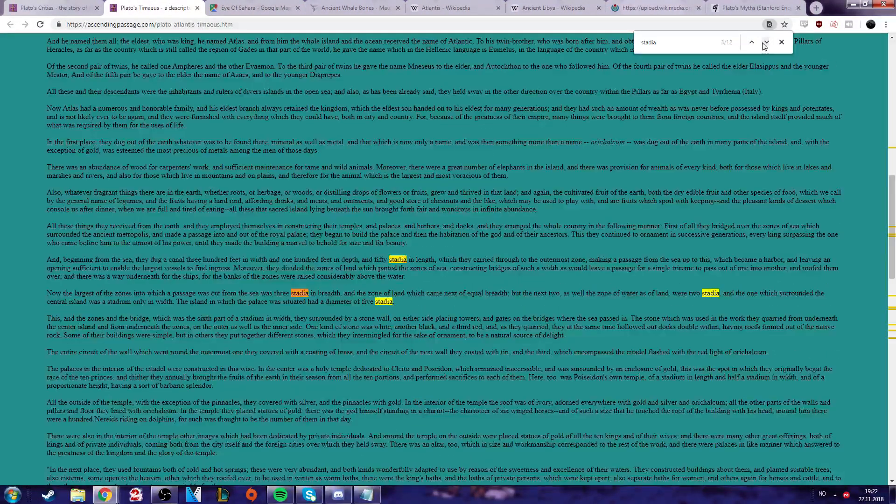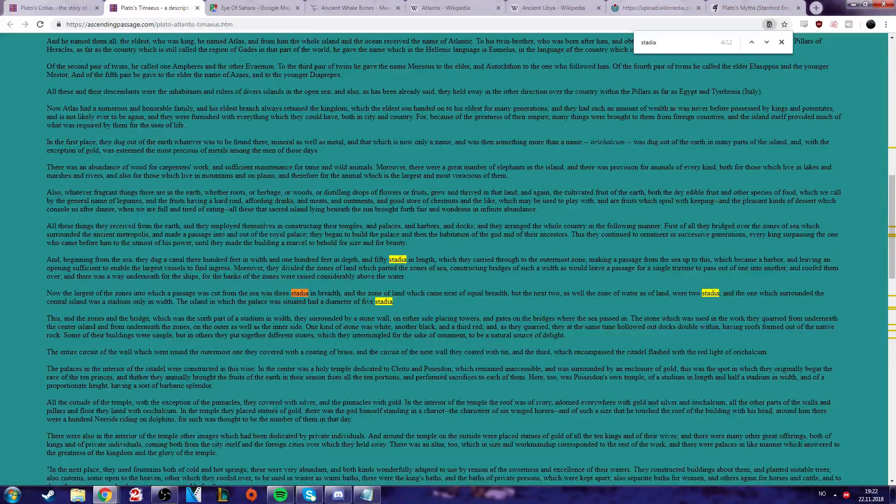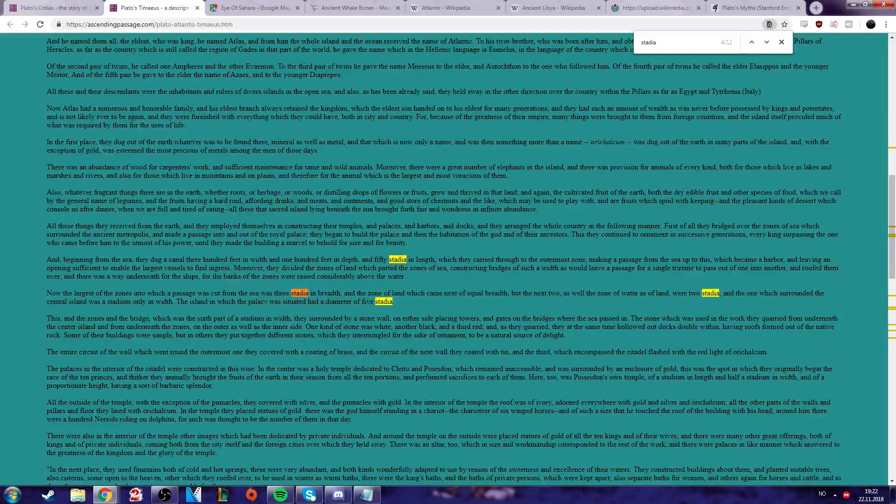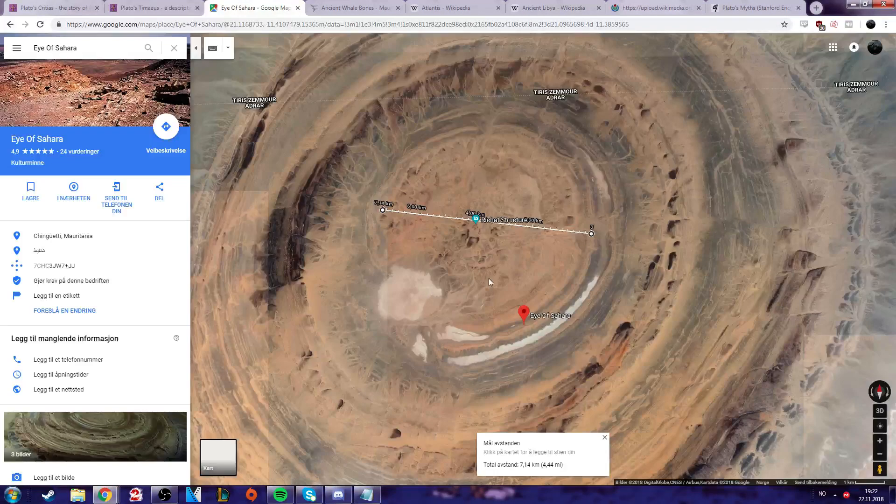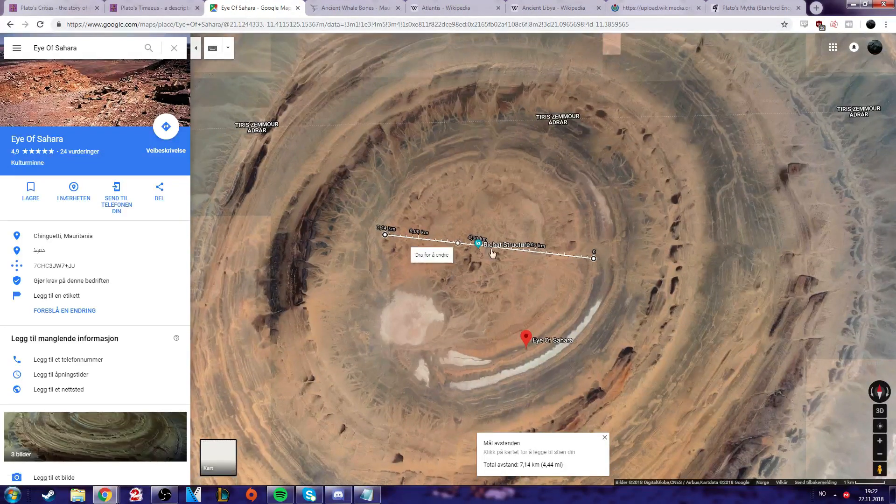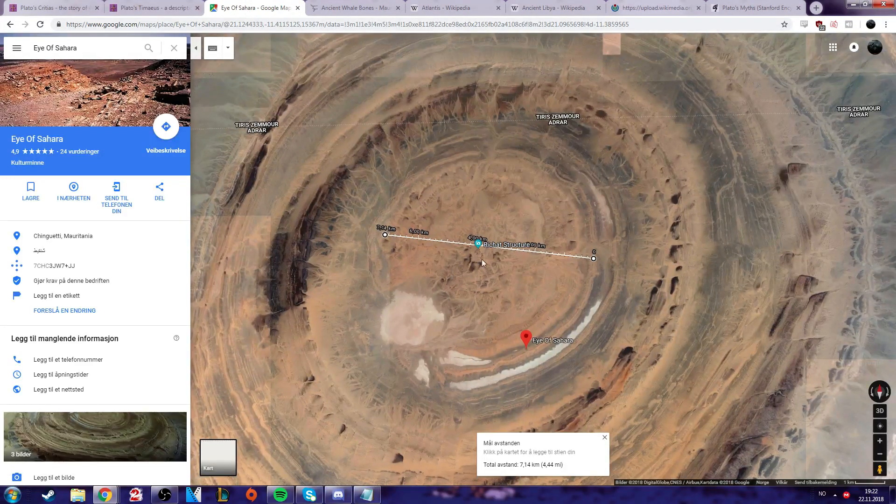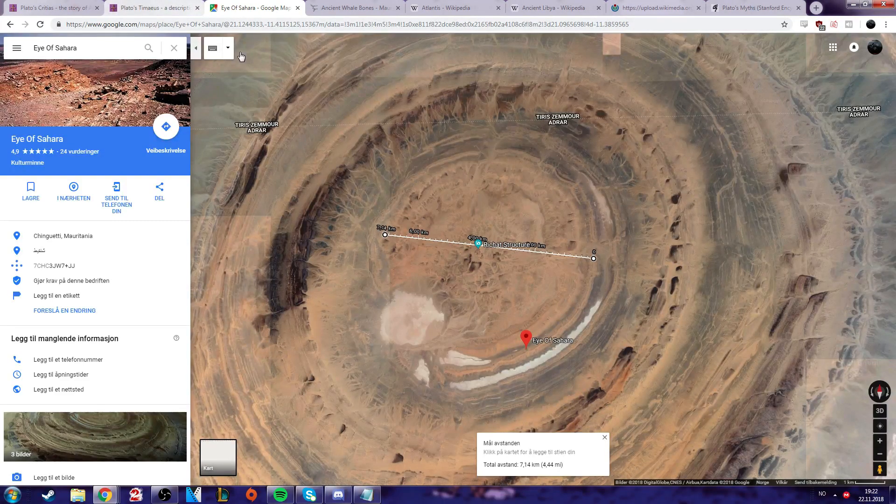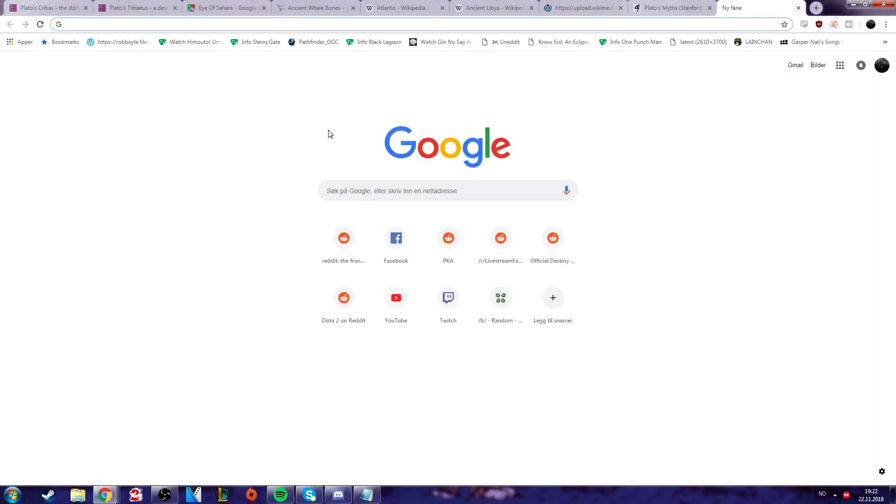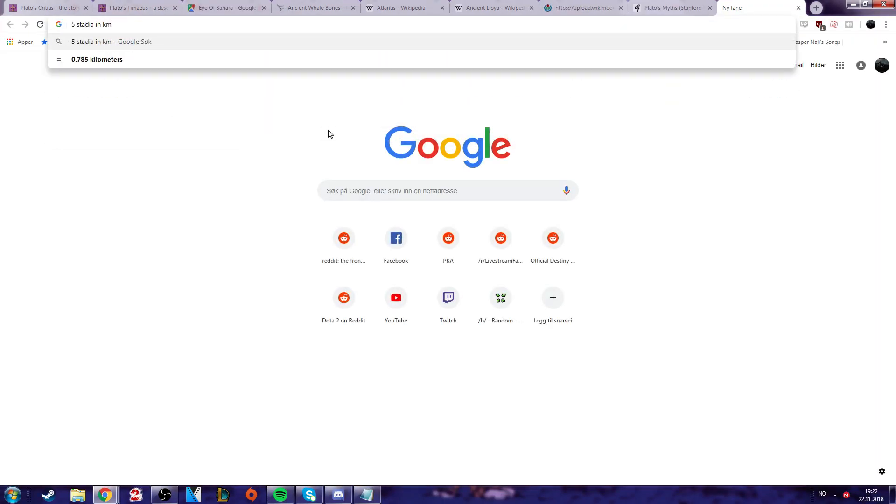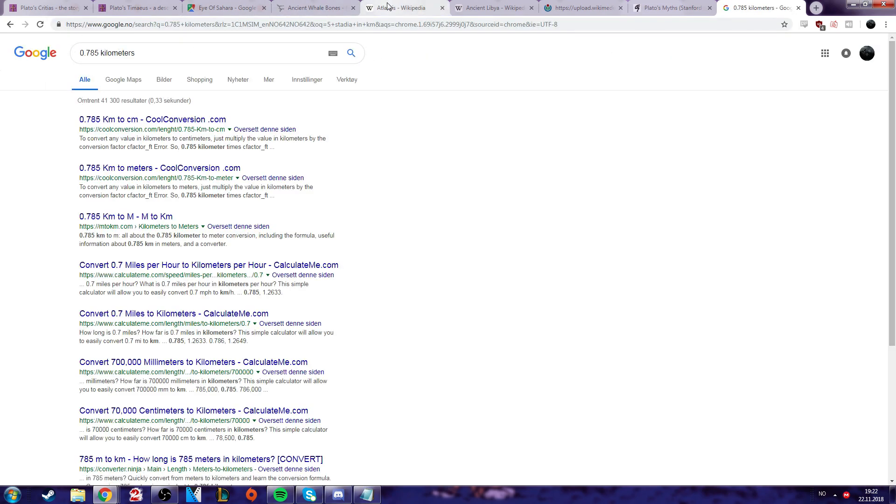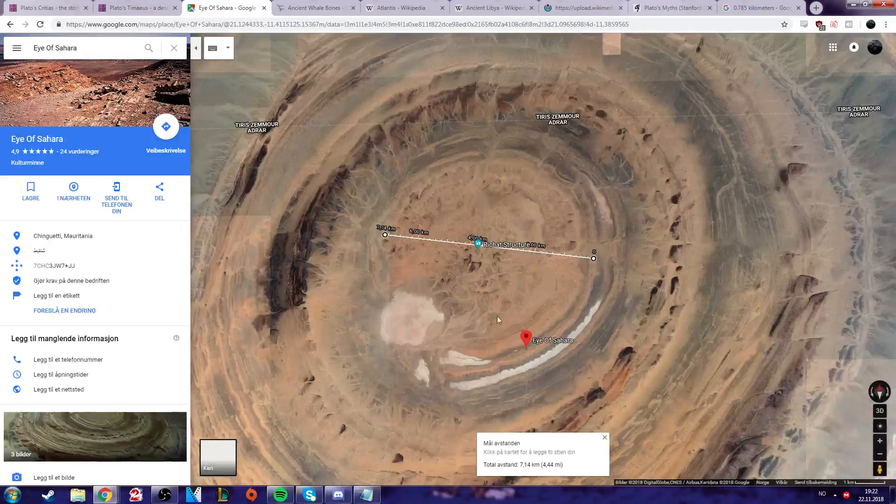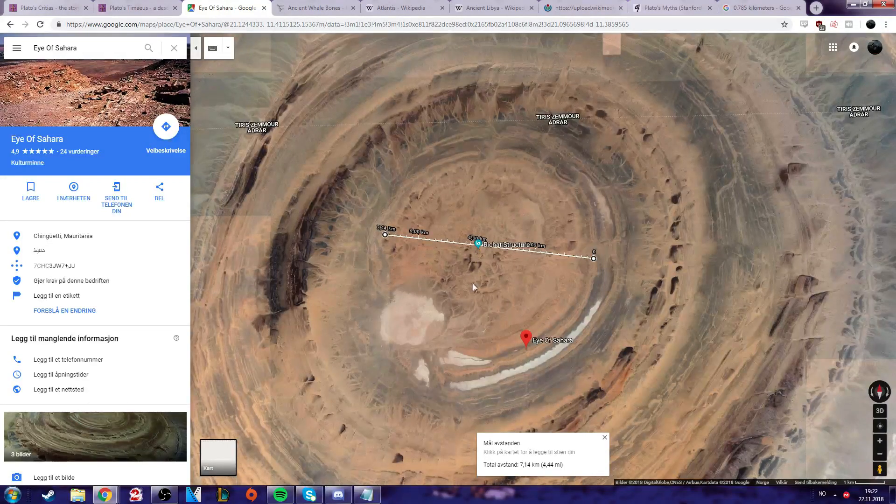Another point, here, the island in which the palace was situated had a diameter of five Stadia. And we have to kind of assume that the island would be the center island where the palace was. And let's take a look how big five Stadia is in kilometers. It's not a whole lot. It's nowhere near seven kilometers at least.